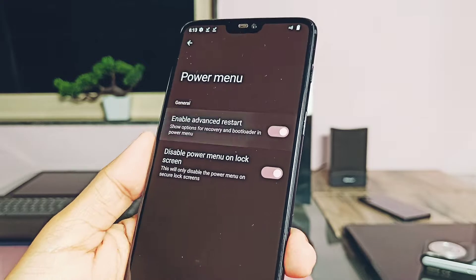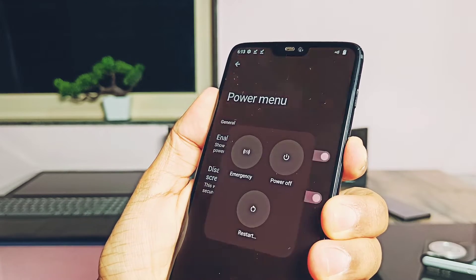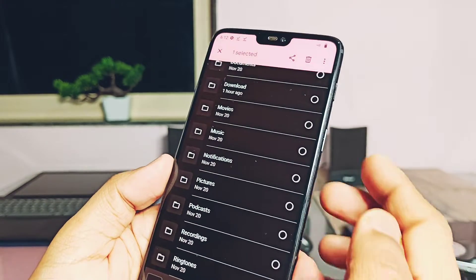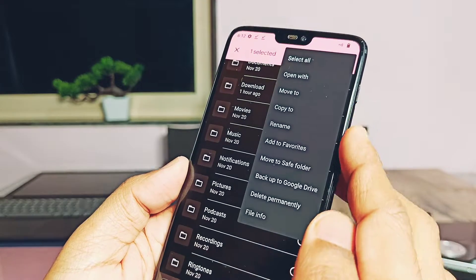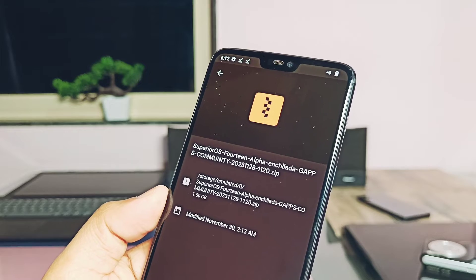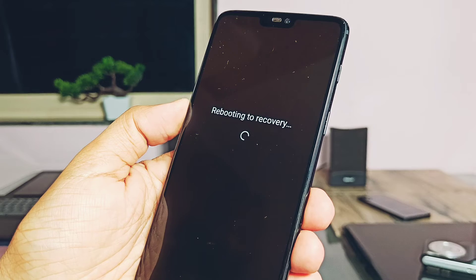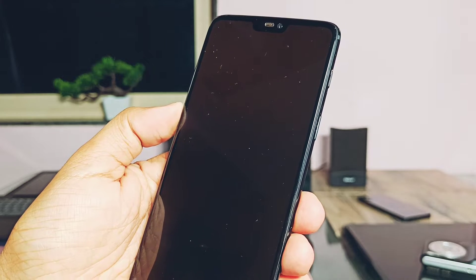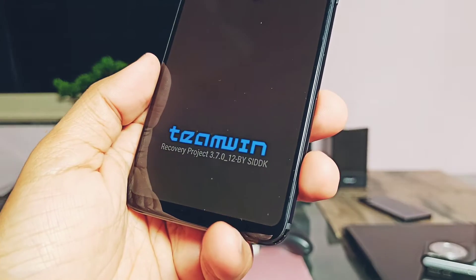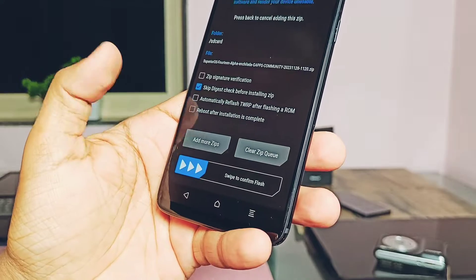If you're still on OxygenOS 11 or 12, please check the other video linked in the description on how to flash Superior OS from scratch. Once you're on the custom ROM, download the full Superior OS Android 14 ROM zip file — the link is given in the video description. Flashing instructions for the OnePlus 6T are different because it uses a dynamic partition scheme; written instructions are also available in the description. Your OnePlus 6 must have TWRP 3.7 installed.